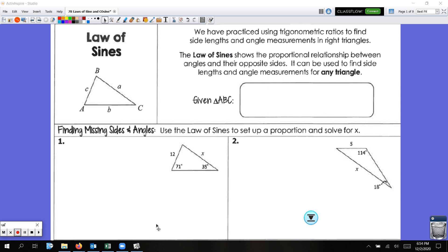So like I said, this second part of the third section of chapter 7 is a little strange, but it's just introducing some different concepts. We have worked with sine and cosine before when we were solving right triangles. We have practiced using trigonometric ratios to find side lengths and angle measures in right triangles. The laws of sine are going to show a proportional relationship, so we're just going to be setting up proportions between angles and their opposite sides.